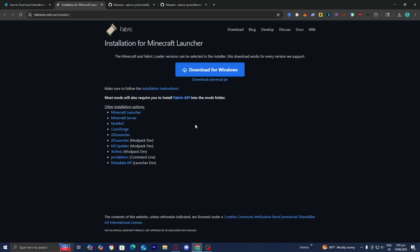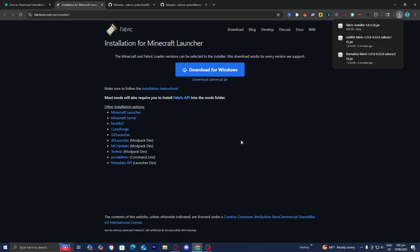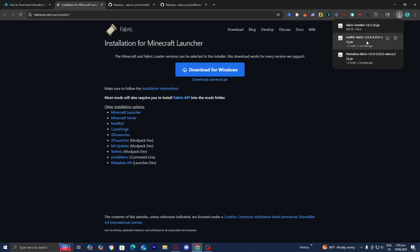It is going to bring you to a page that looks like this, and you want to go ahead and press on Download Universal Jar. Depending on your web browser, you may be able to see all the files on the top right. However, if you do not see your files there, do not worry because you can always open up your File Explorer and look underneath Downloads.